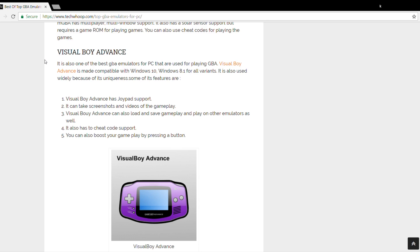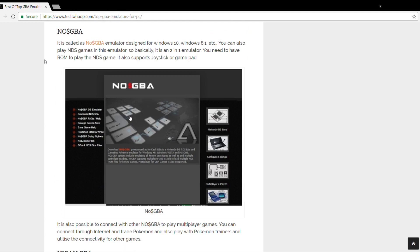The next one is NO$GBA. So you can also play NDS games in this emulator, so basically it's a two-in-one emulator. You need ROM to play NDS games and this one also supports joystick or gamepad. It is also possible to connect this emulator to other emulators on different PCs to play multiplayer games. You can connect through internet and trade Pokemon and also play with Pokemon trainers and utilize the connectivity for other games.